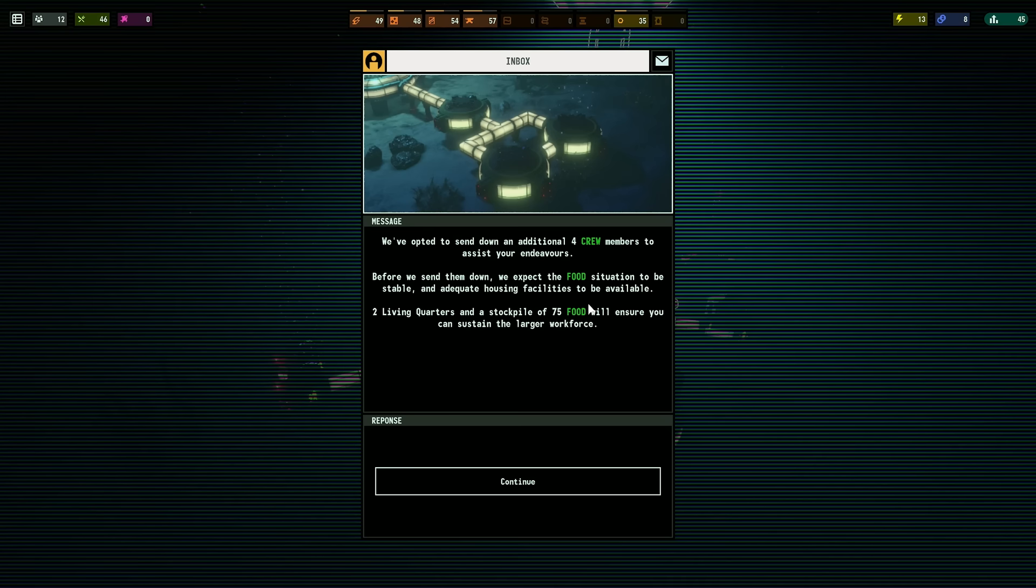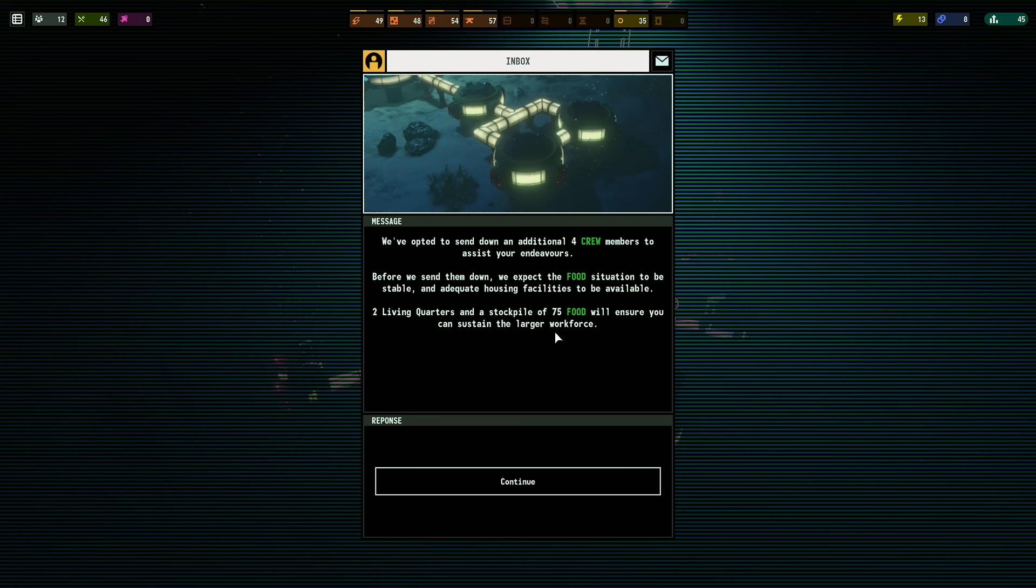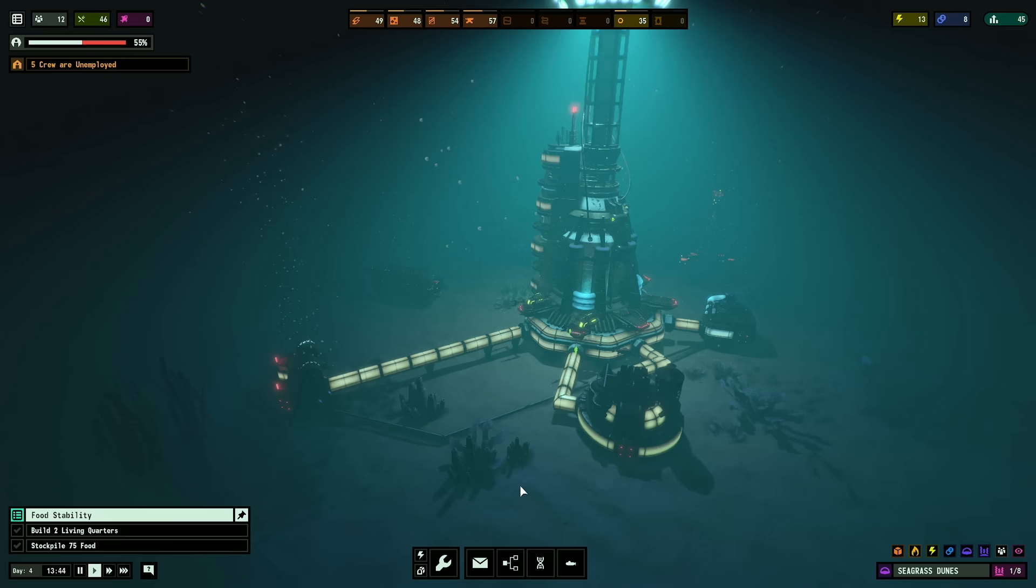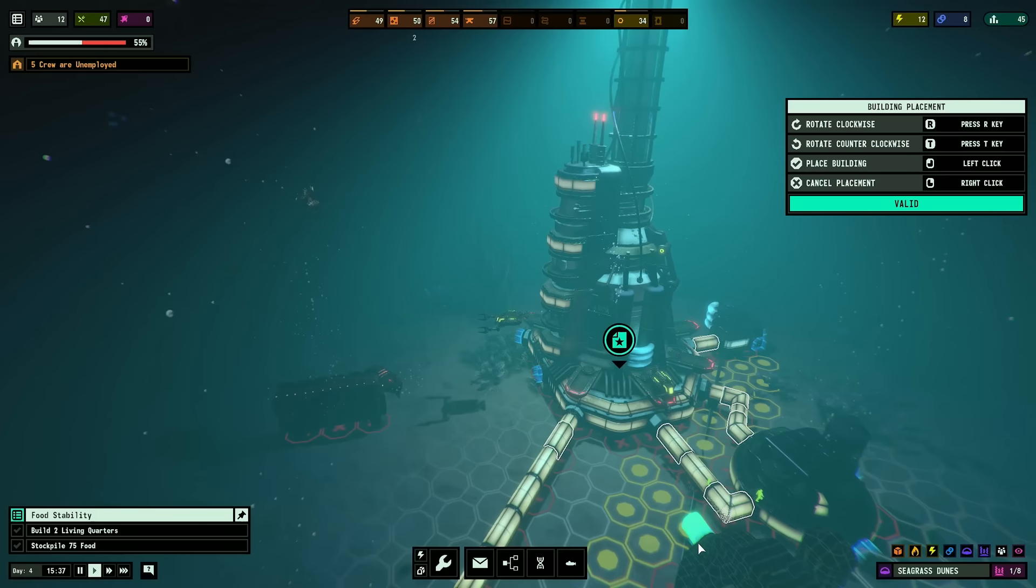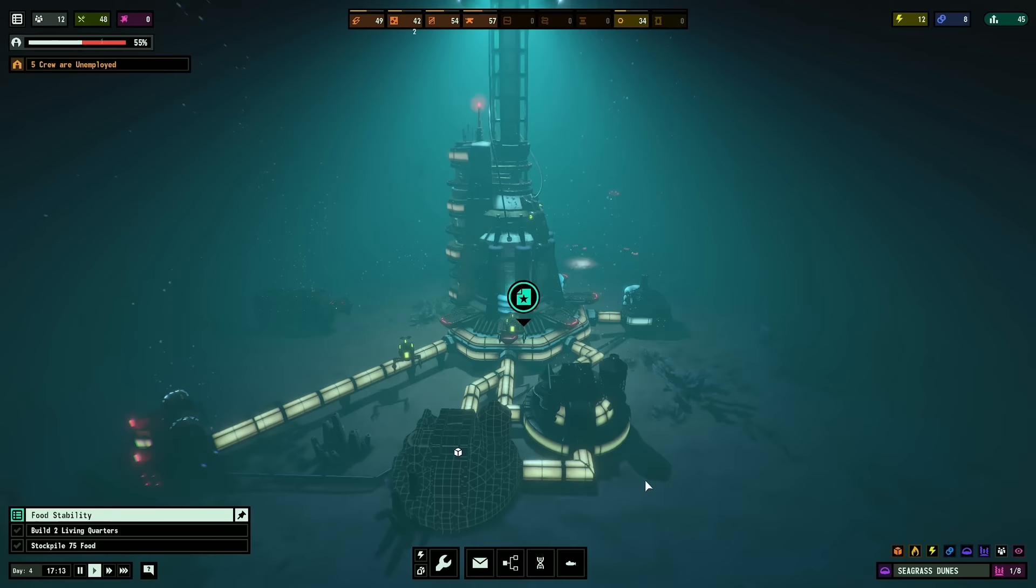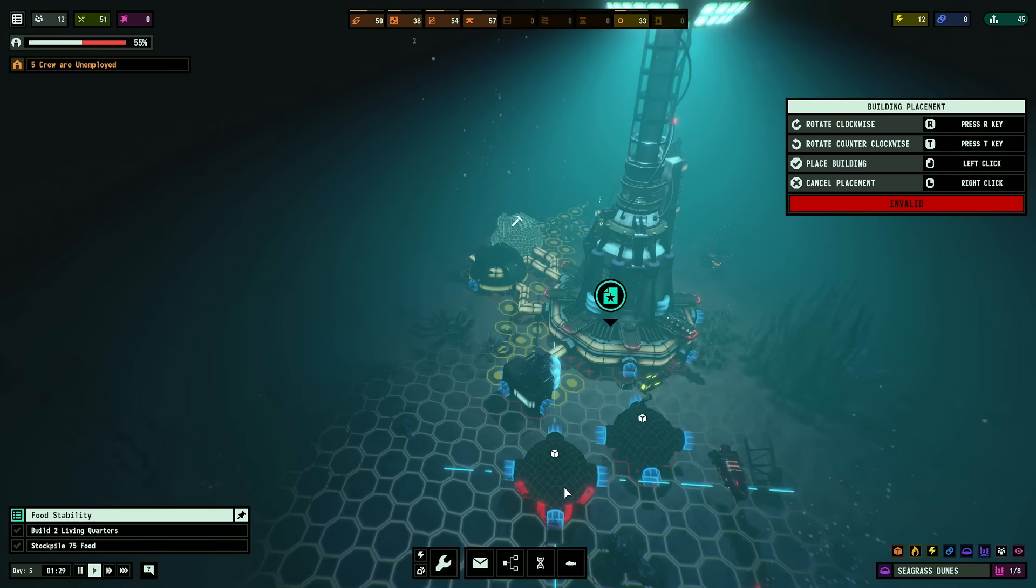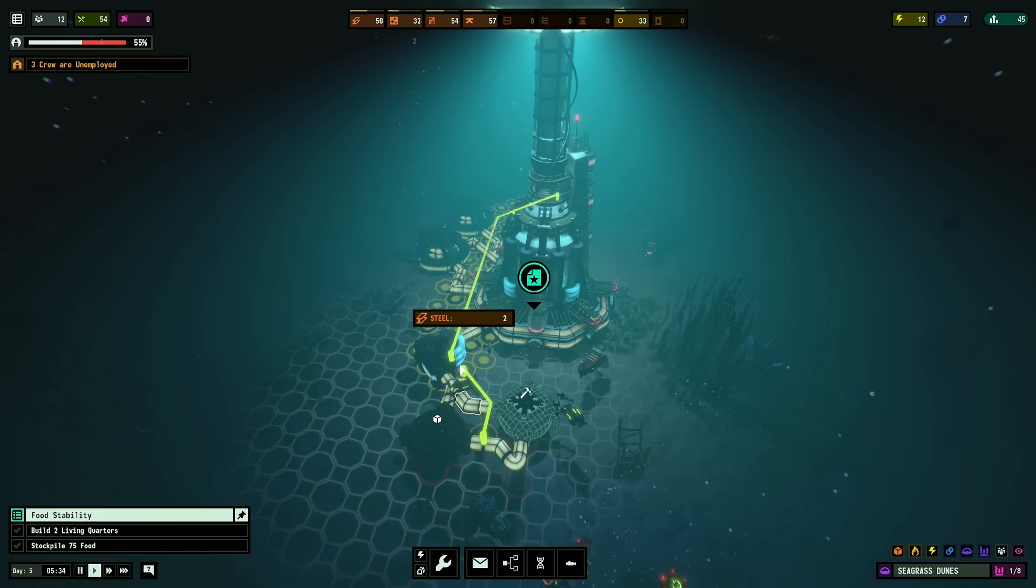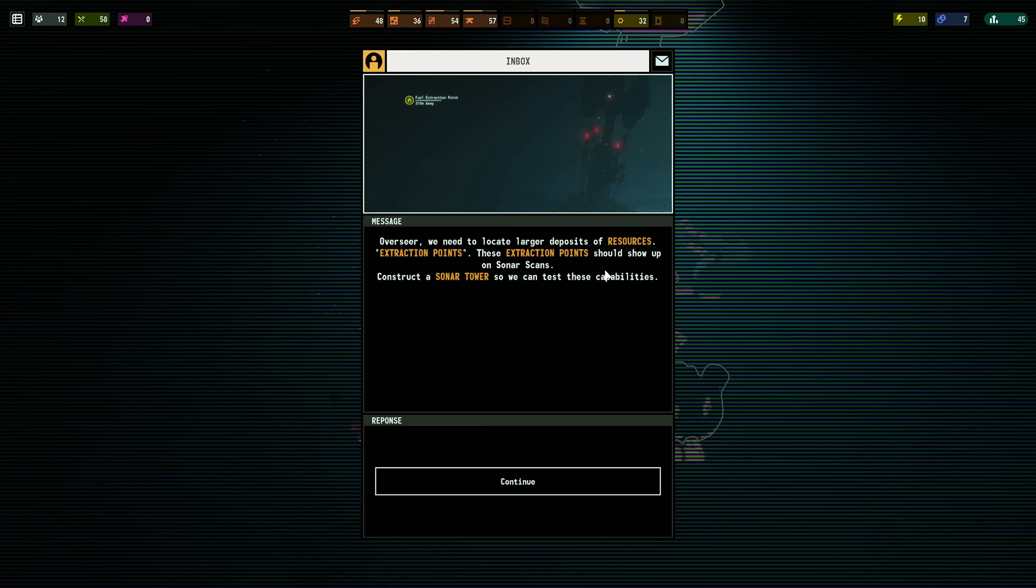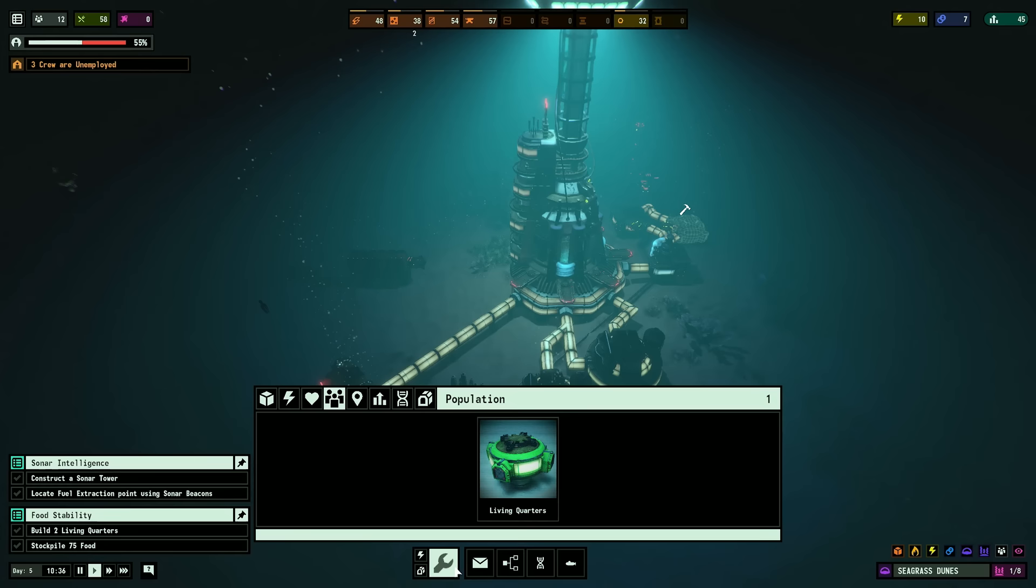We've opted to send down an additional four crew members to assist your endeavors. Before we send them, we expect the food situation to be stable and adequate housing facilities to be available. Two living quarters and a stockpile of 75 food will ensure you can sustain the larger workforce. Okay, I guess I'll just build another carb farm right here. I'll make it a little bit easier. Two living quarters.